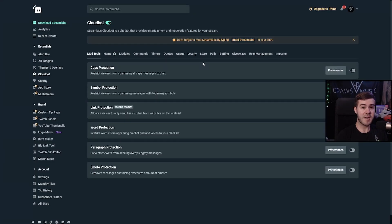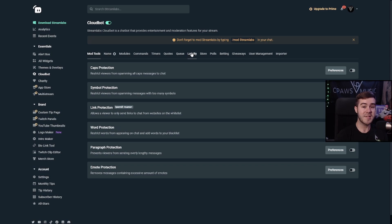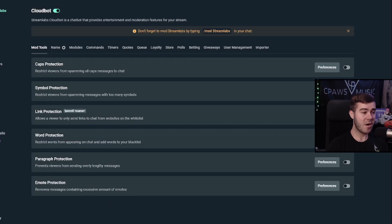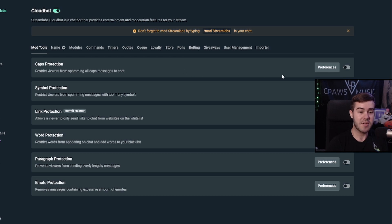The main tabs I'm going to focus on in this video are mod tools, modules, commands, timers, and loyalty, because I think those are the most powerful and the ones that will help you out the most. Starting with mod tools: caps protection basically just prevents people from spamming all-caps messages in your chat, so if that's something you're concerned about you can just go ahead and turn it on.